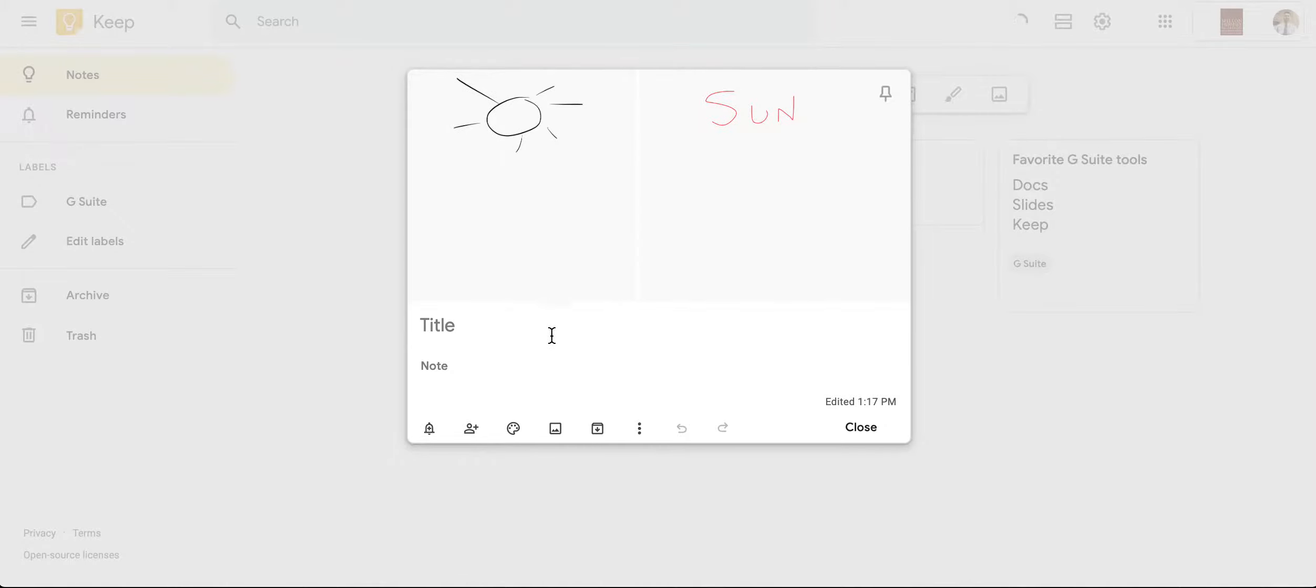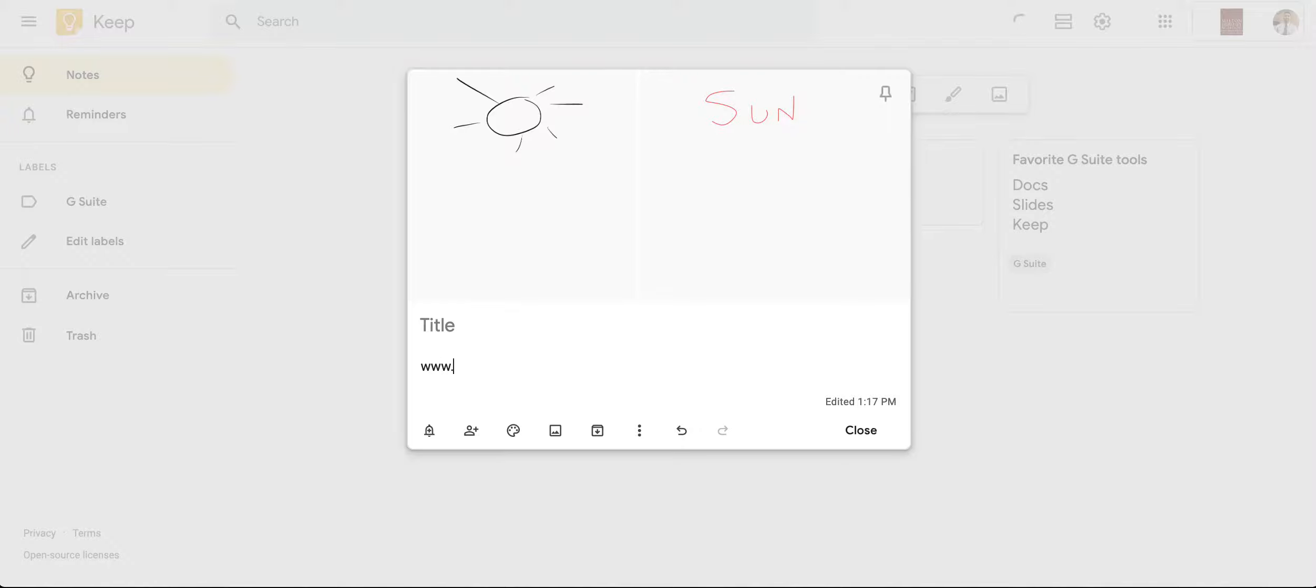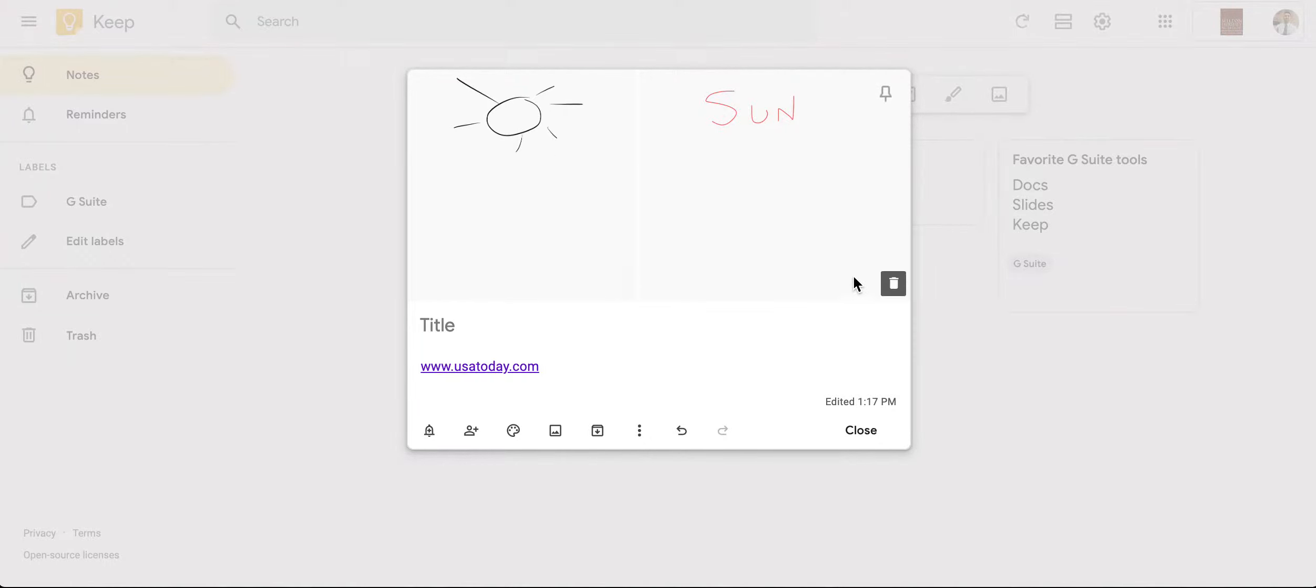I can also add notes if I wanted to put, say for instance, a link. I could do that, usatoday.com. And so I have all sorts of different resources available to me with these drawings. I can even delete them right here if I'd like.